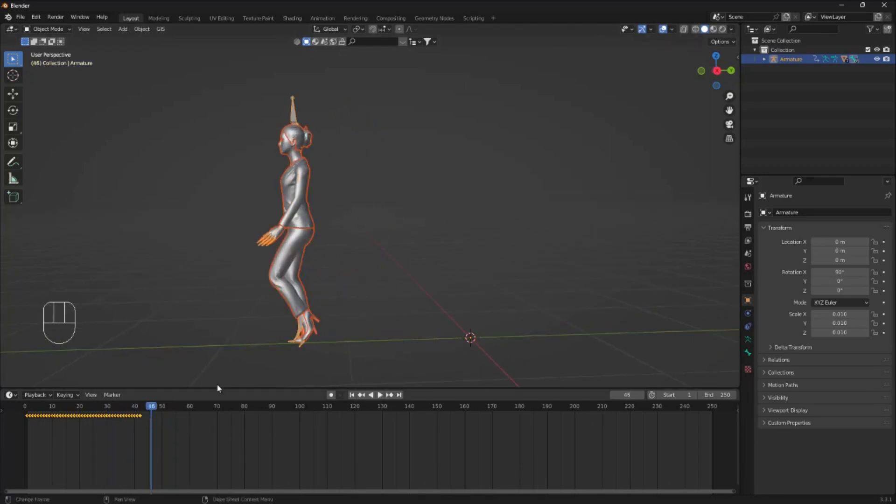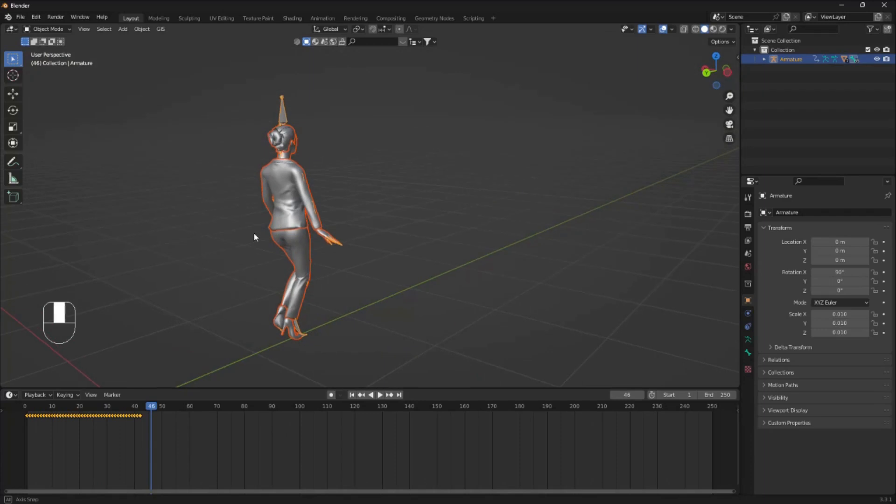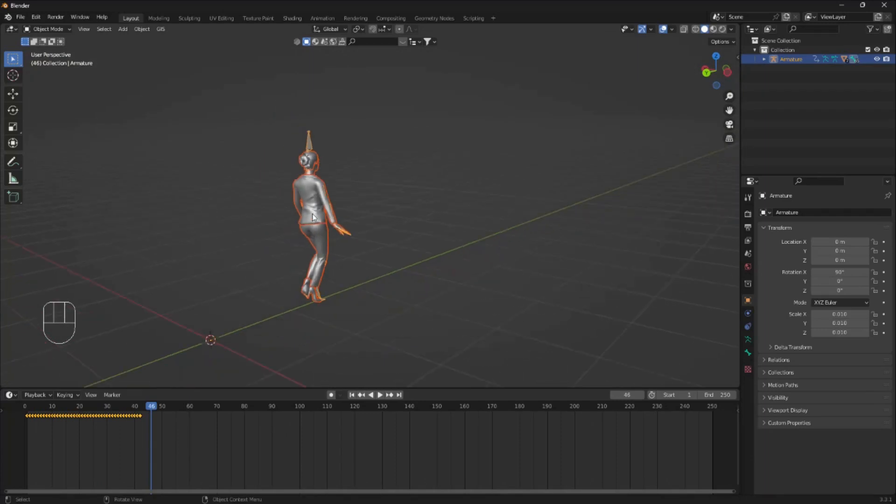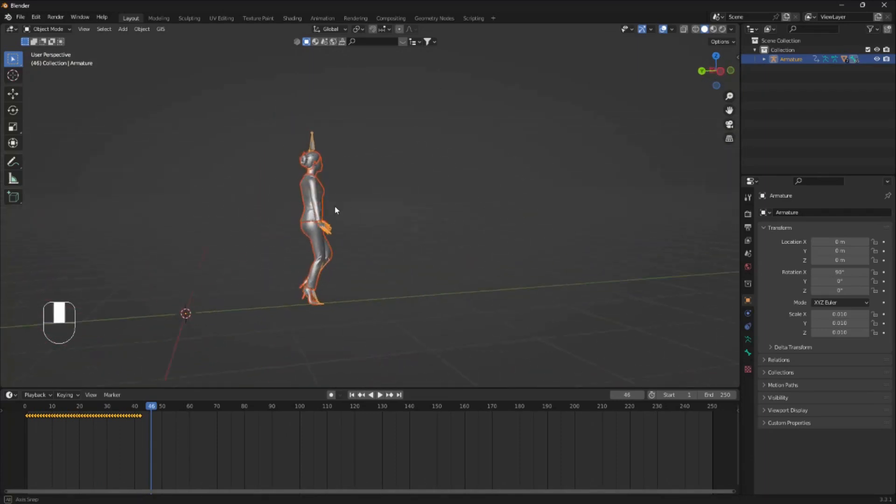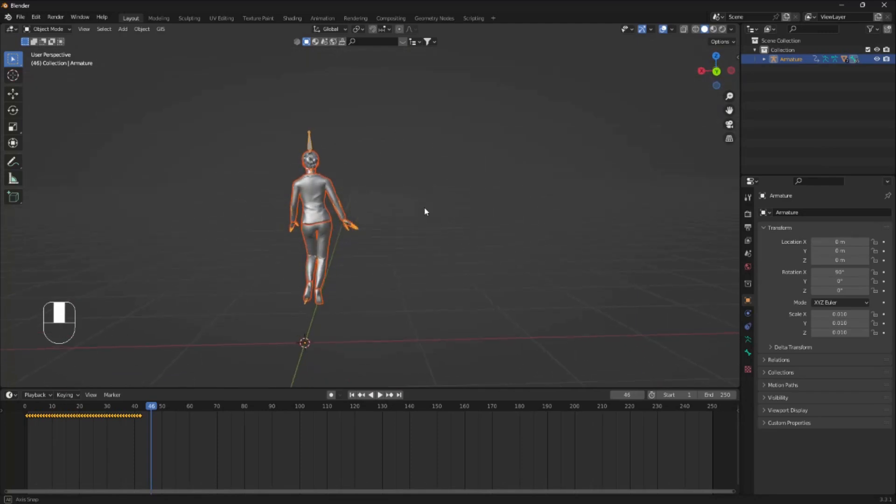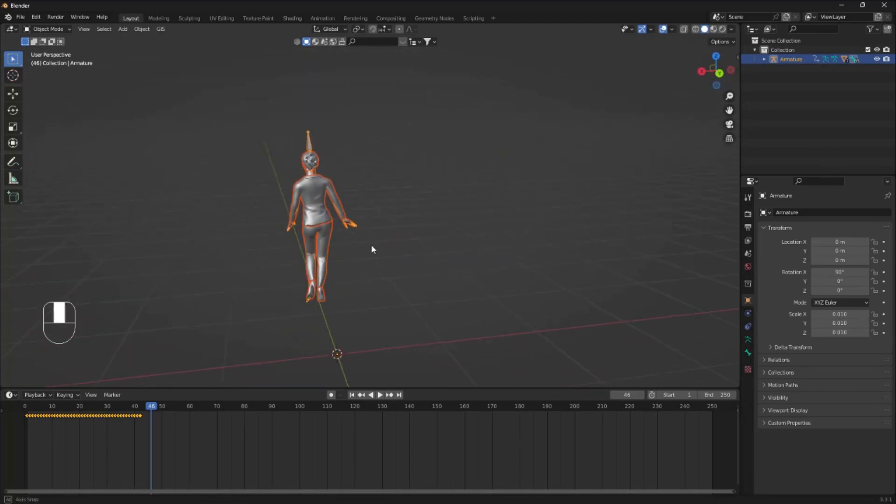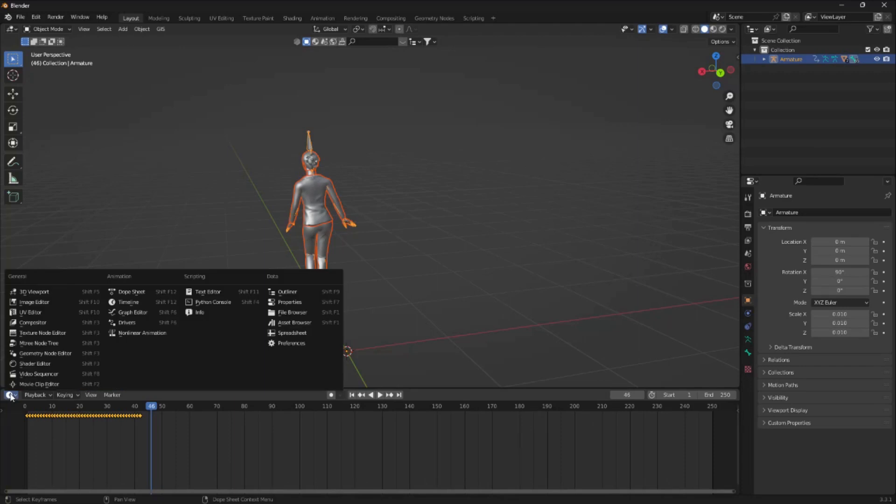So of course, we want this beautiful young lady to continue to walk on this green line forever and ever. So we're gonna change this timeline into the Graph Editor.